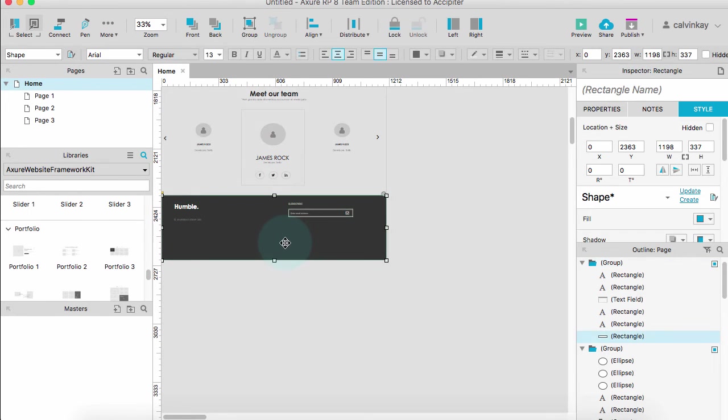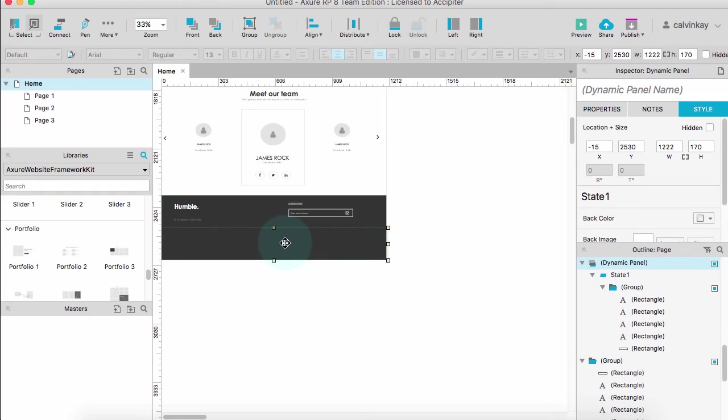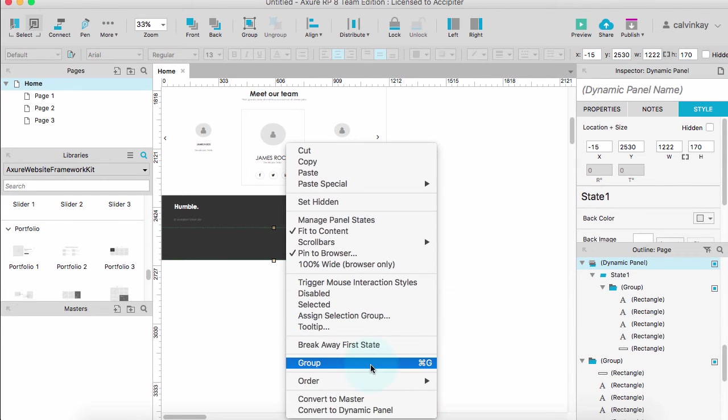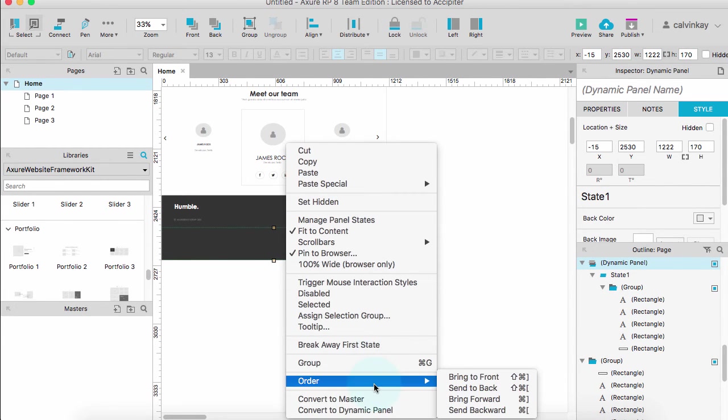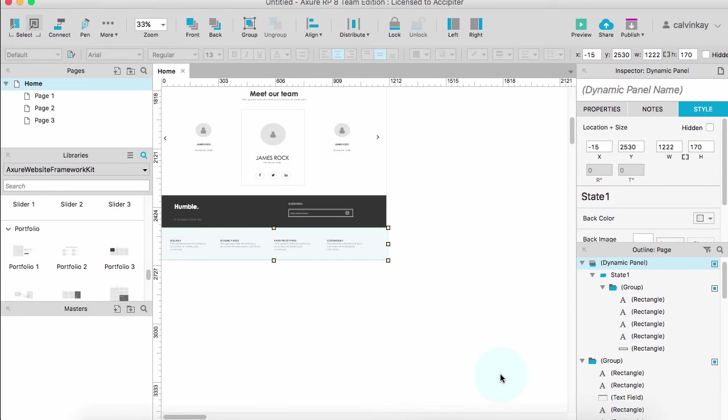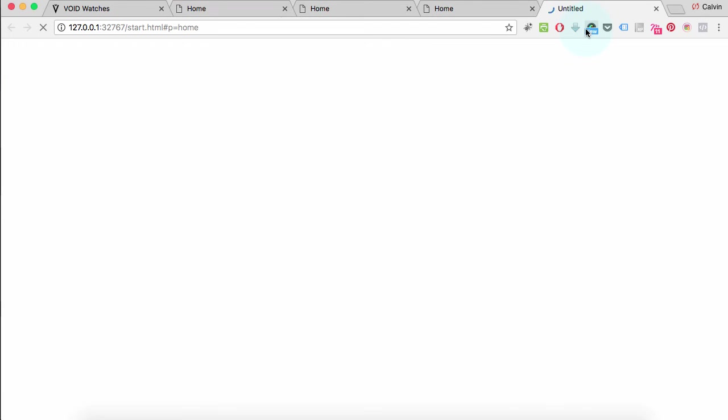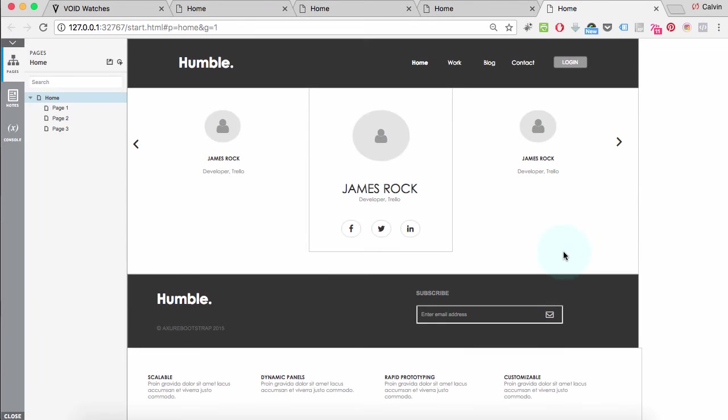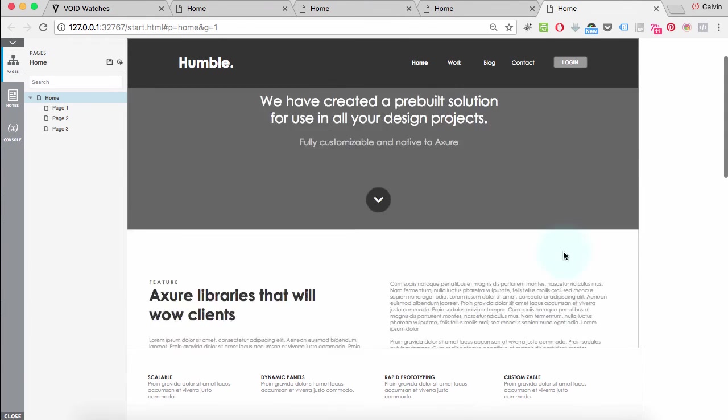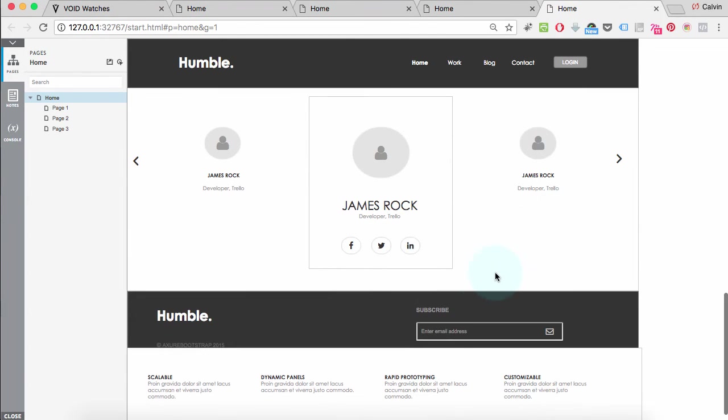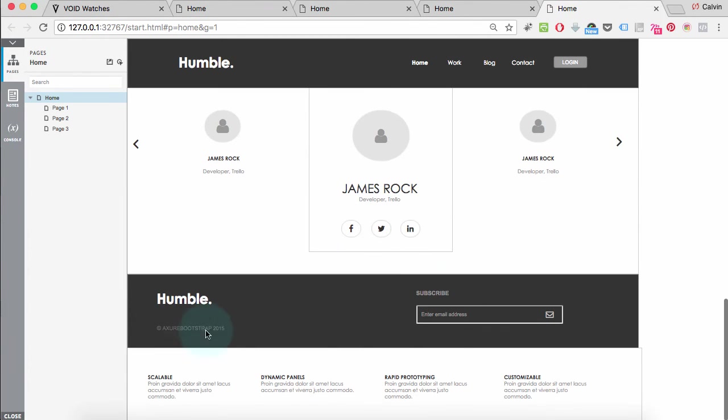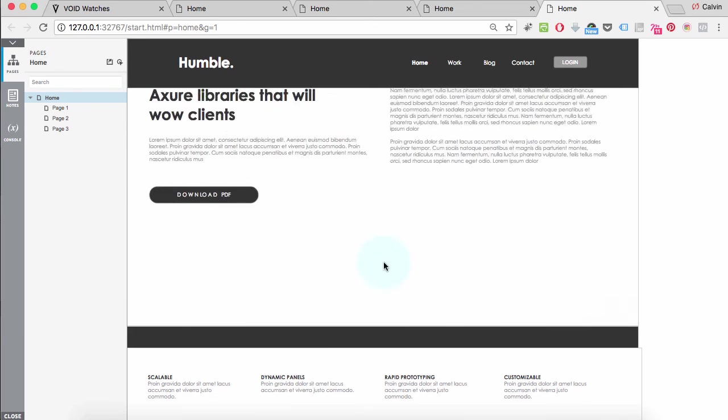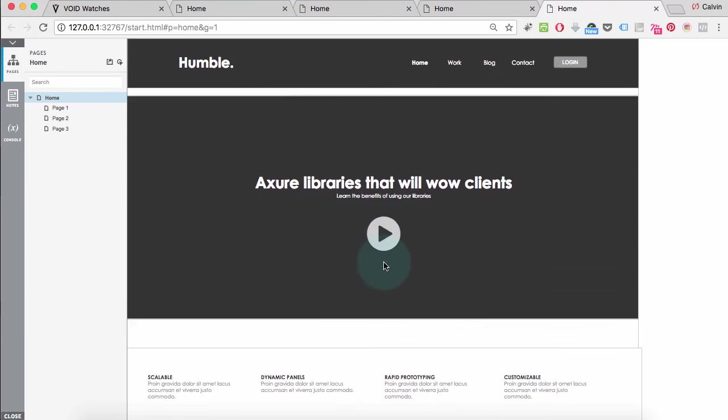And then I want to bring this to view, bring it to the front, and then I'll preview this. And there we go. Now you can actually see our footer and this is how you create a fixed menu within Axure.